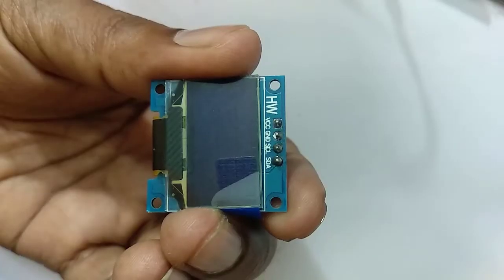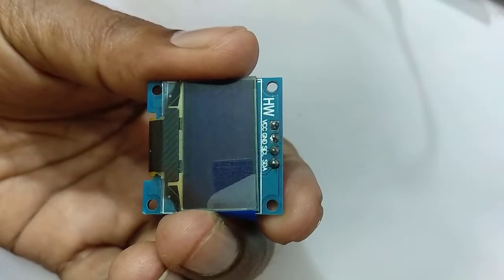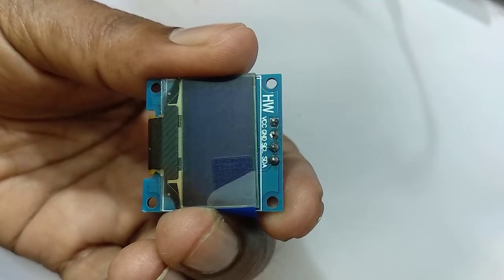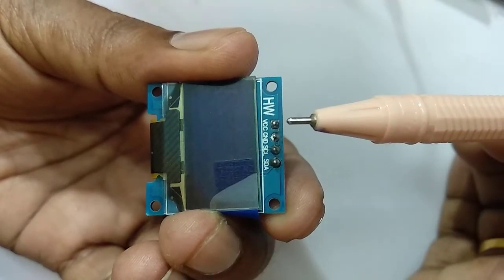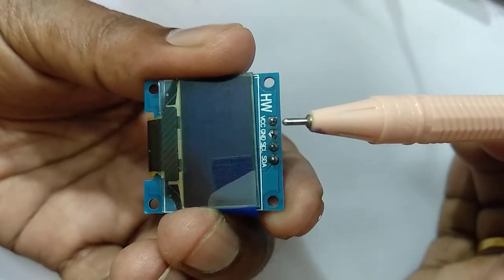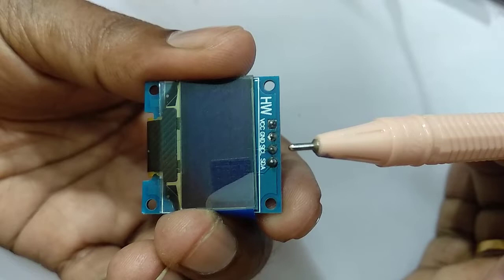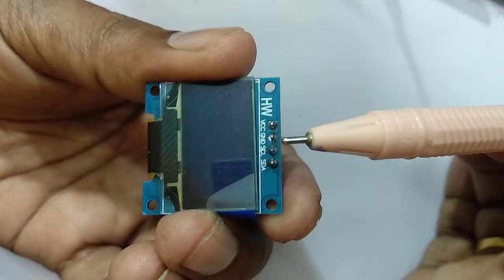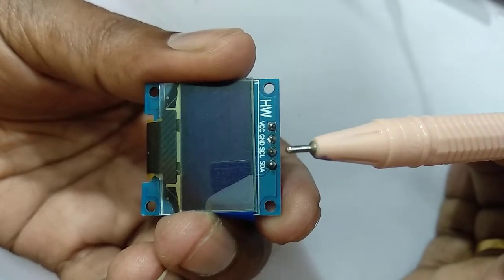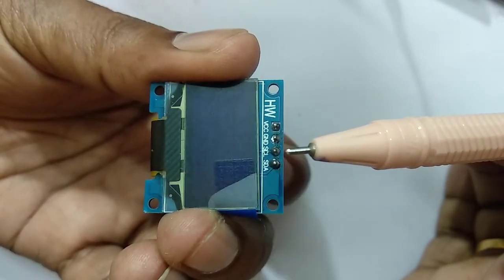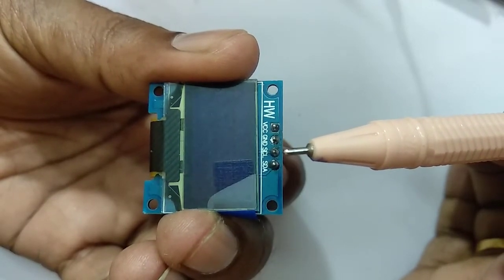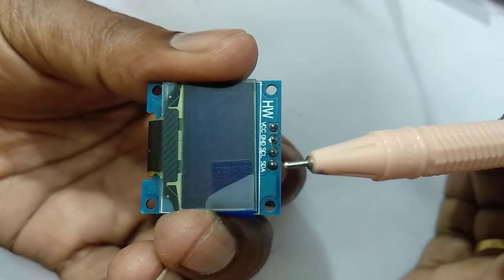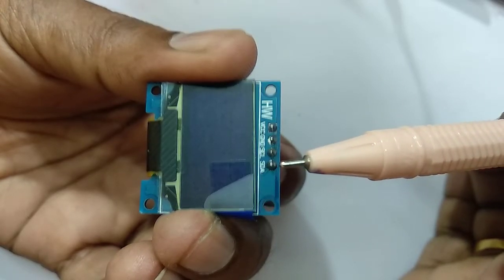This is the OLED display which I am going to use. This first pin is the VCC pin, next one is the ground pin, next is the clock pin, and last one is data pin.